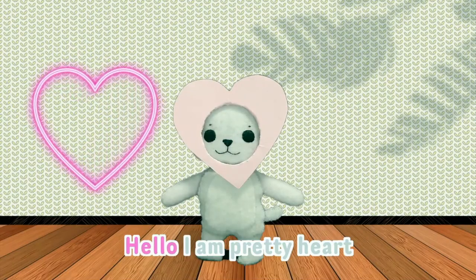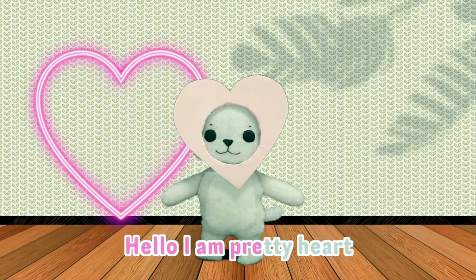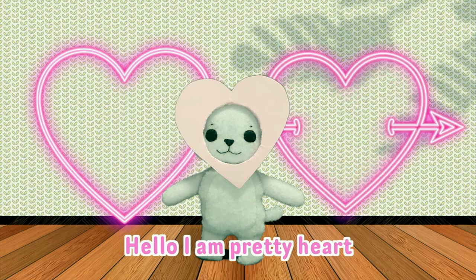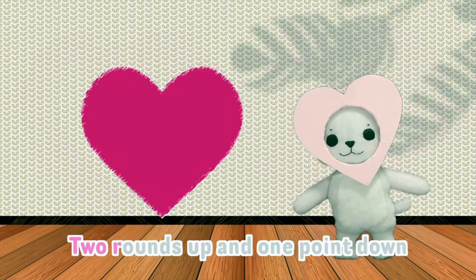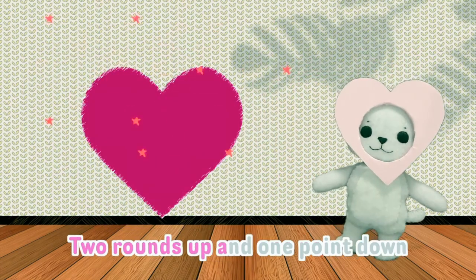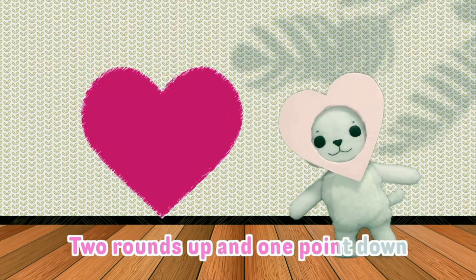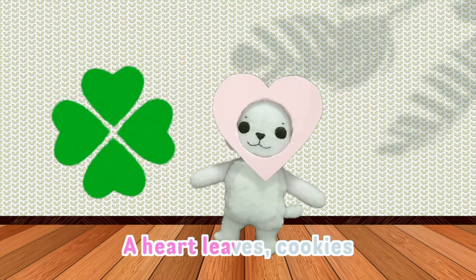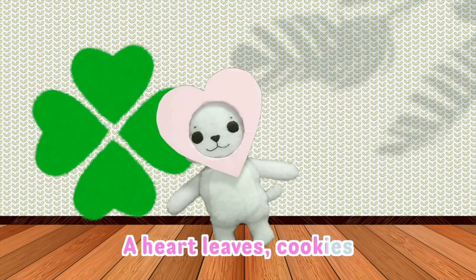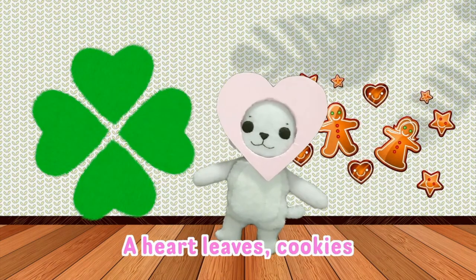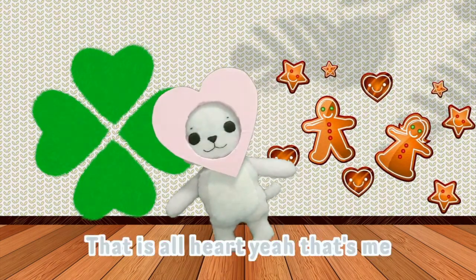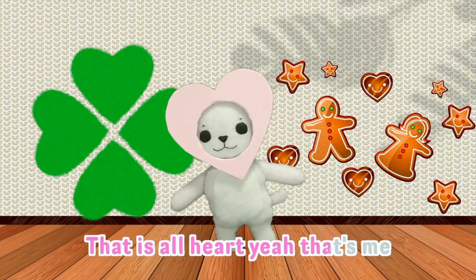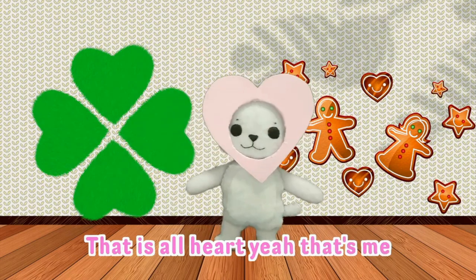Hello. I am pretty heart. Two rounds up and one point down. A heart, lips, cookies. That is a heart. Yeah, that's me.